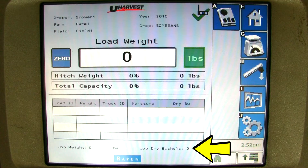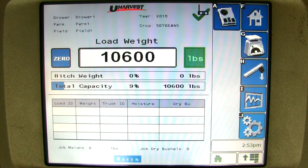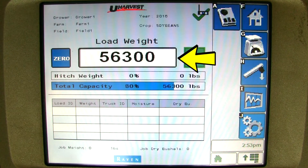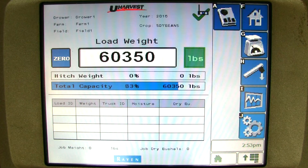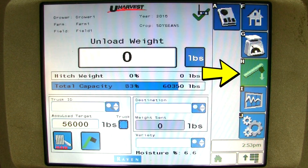You will see total weight and total dry bushels for this field. We will simulate loading the grain cart up and unloading the cart. Now that we have a full grain cart, we are ready to unload. When you are ready to unload the grain cart, you can click on the unload button.